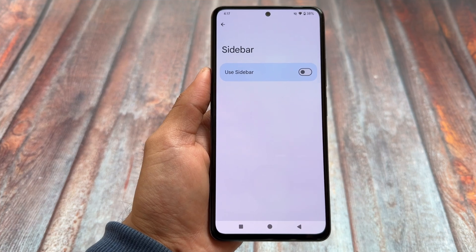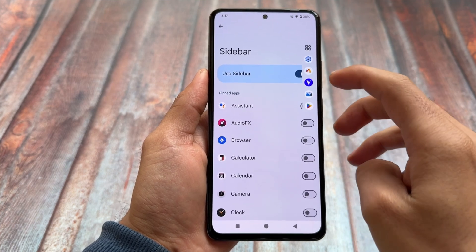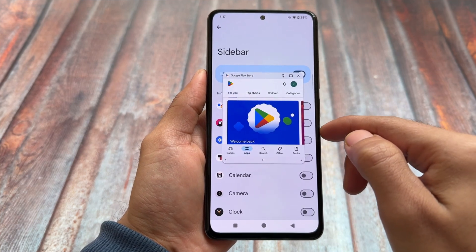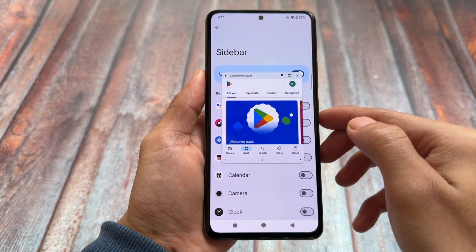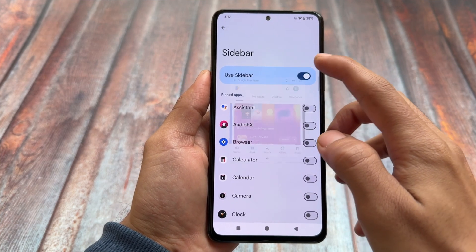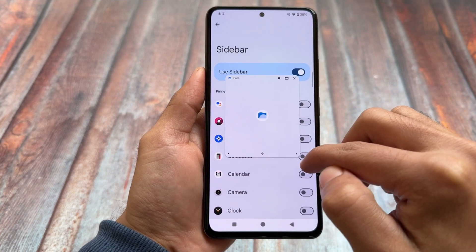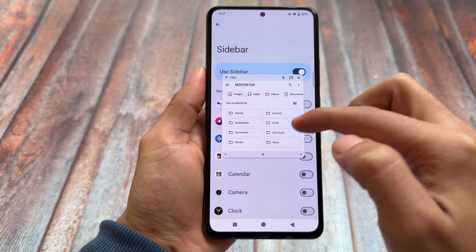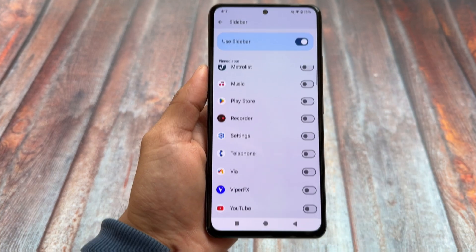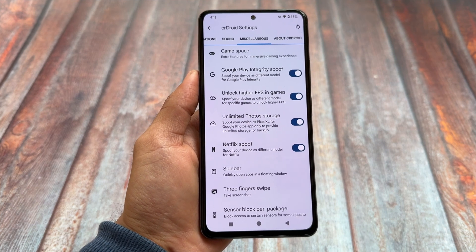In the previous version they implemented a sidebar feature — that's something really amazing. If you've used Xiaomi HyperOS, you know about floating windows; this sidebar is almost similar to that. It's a great thing included in CrDroid by default. You can customize it, and if you don't want to use it you can simply disable it. It's not enabled by default — you have to enable it in settings.